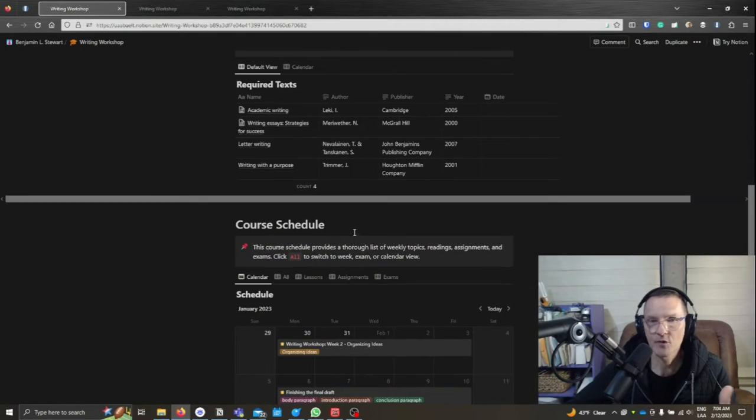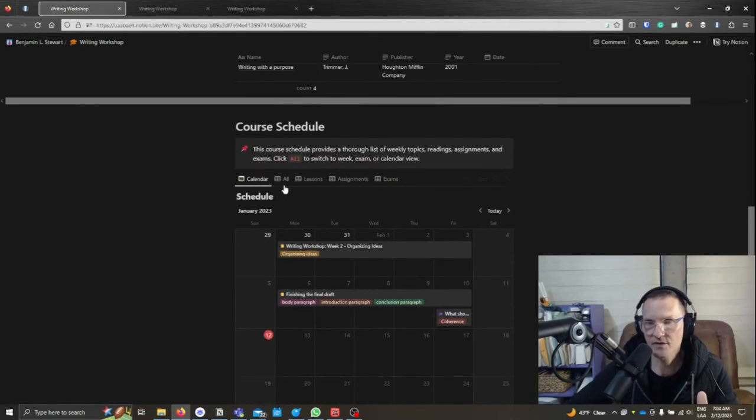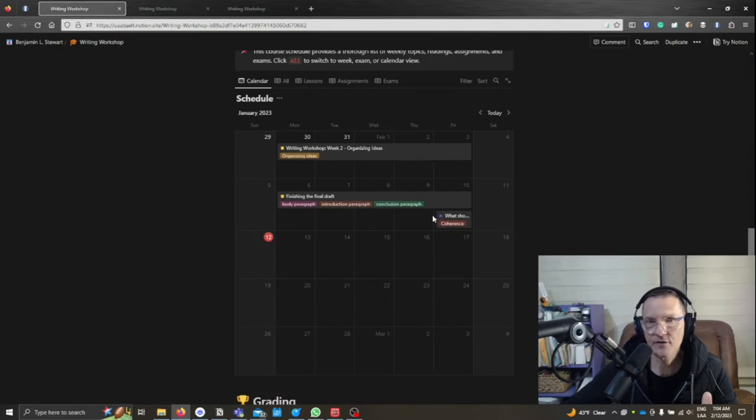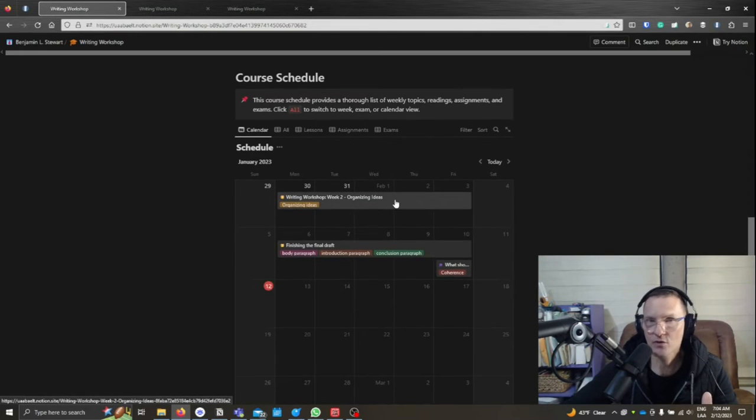But more importantly, scrolling down towards the middle of the page, you should see a calendar view called Course Schedule.